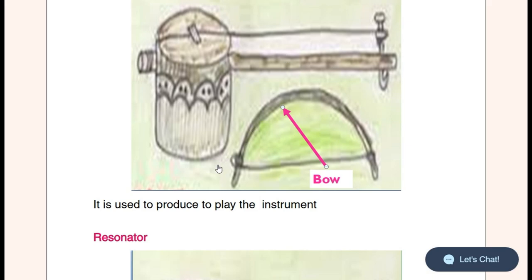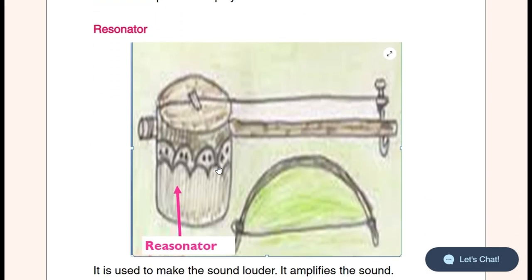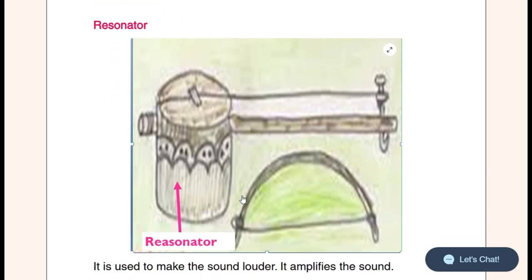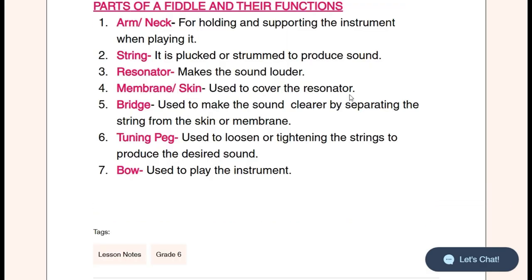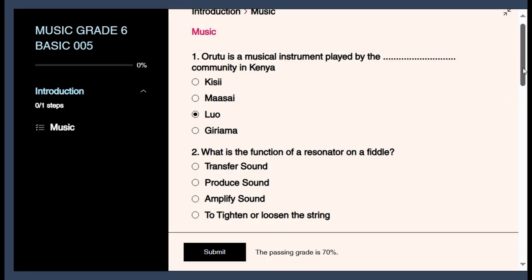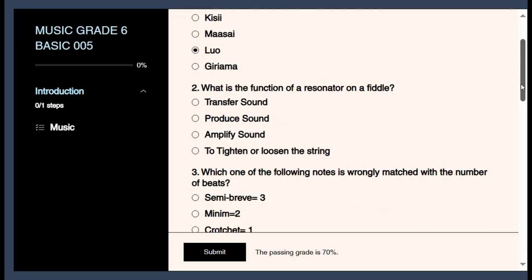The tuning peg's function is to tighten or loosen the strings to produce the best sound. The bridge separates the string from the skin or membrane, making the sound clearer. The bow plays the instrument by bowing the string. The resonator's function is to make the sound louder — in other words, it amplifies the sound. The string covers the resonator. So the resonator is the one that amplifies the sound.